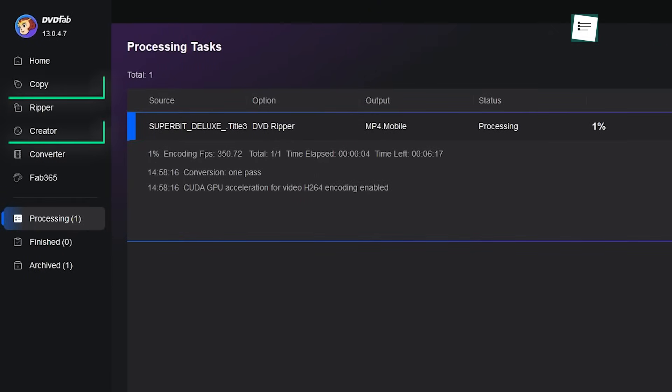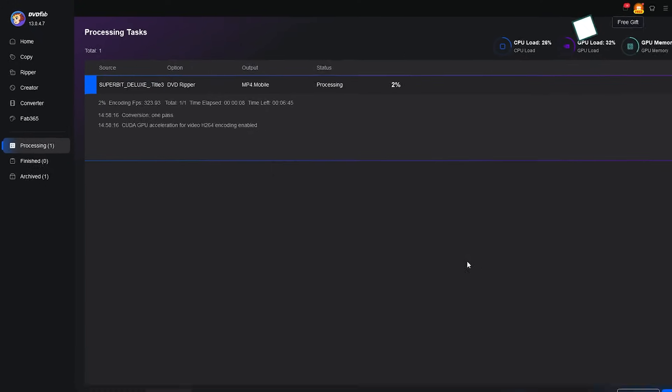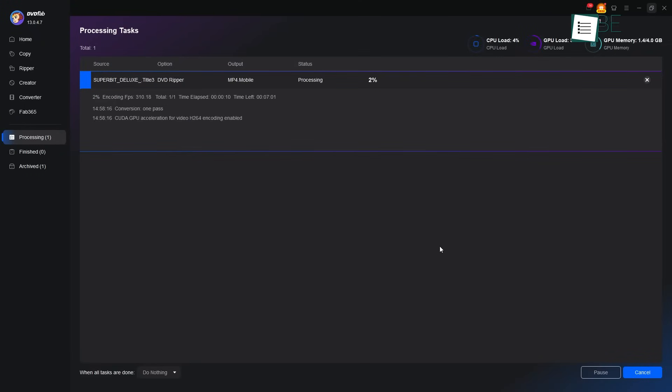Now, DVDFab also offers copy and creator features, but in this video we'll focus on the Ripper module.